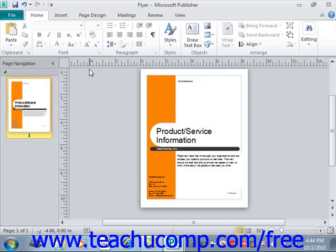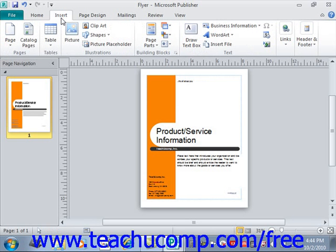Click the Insert tab in the ribbon, and then to insert a new blank page immediately following the page that is currently selected in your publication, you can simply click the Page button within the Pages group on the Insert tab within the ribbon.